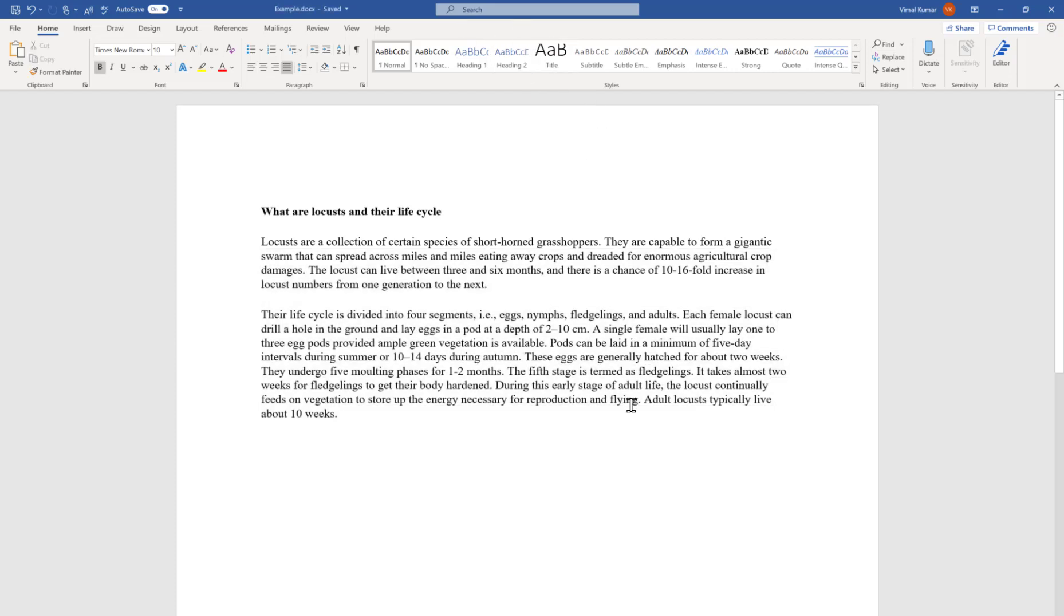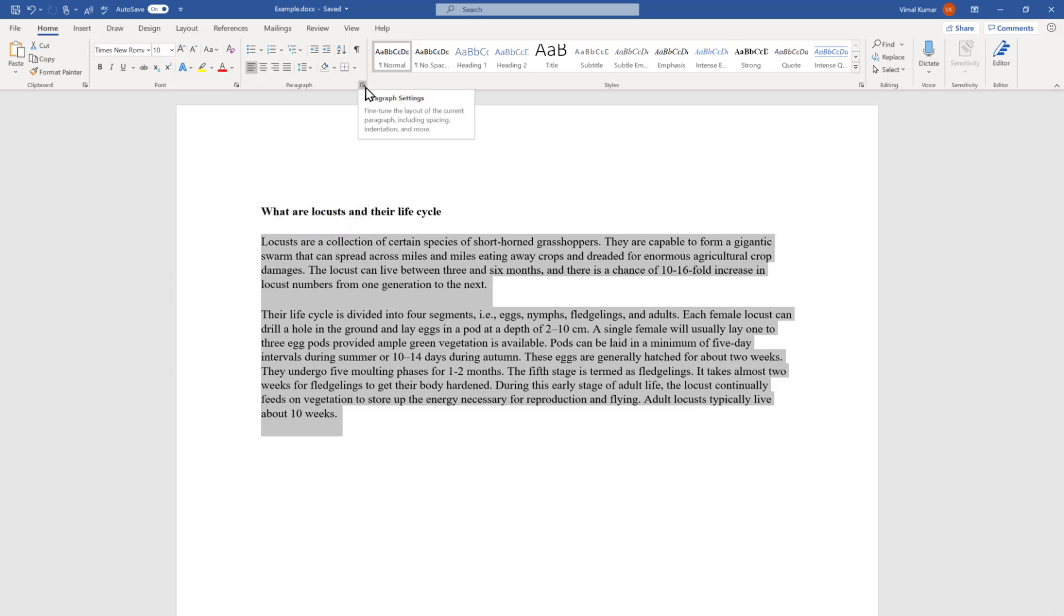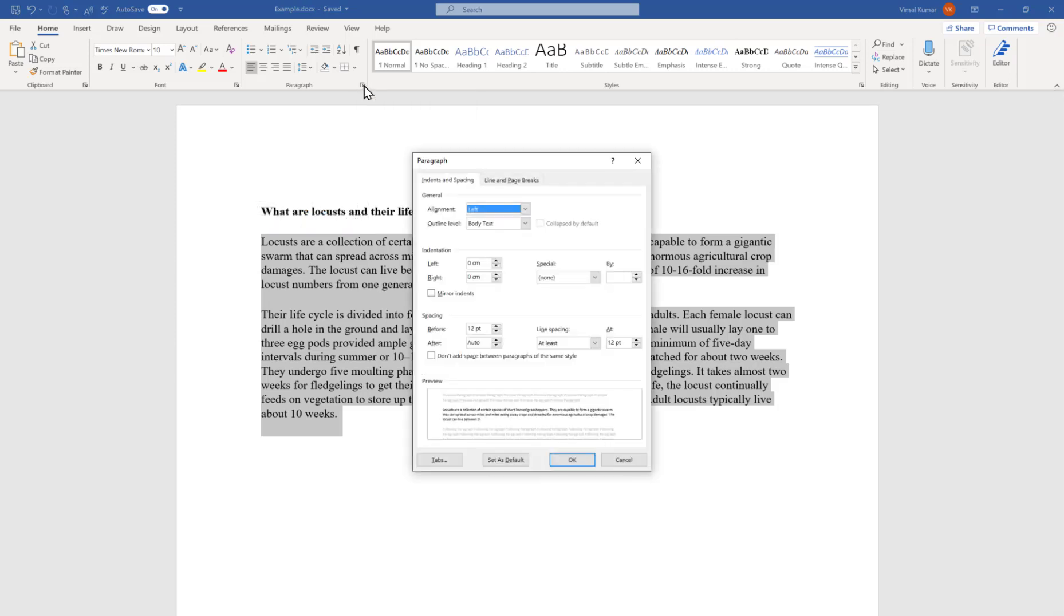The third option of doing the same thing is select this text first and go to the small arrow icon here. It will open the Paragraph dialog box. The first option in the General tab is alignment. You will see it says Align Left.